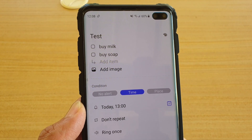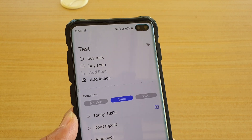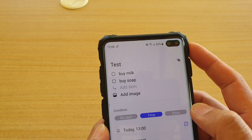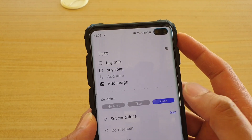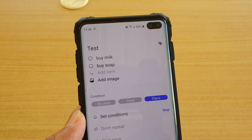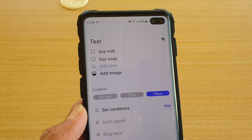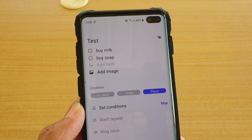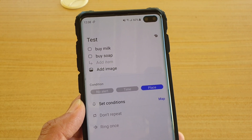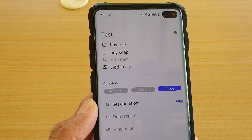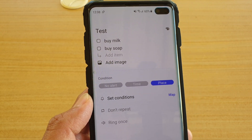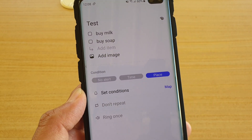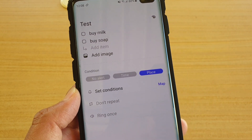If you choose to set the condition as a place, then the reminder will only alert you once you are at a certain location. So tap on 'Set Condition' and then choose a map, and once the map opens you can set the location.